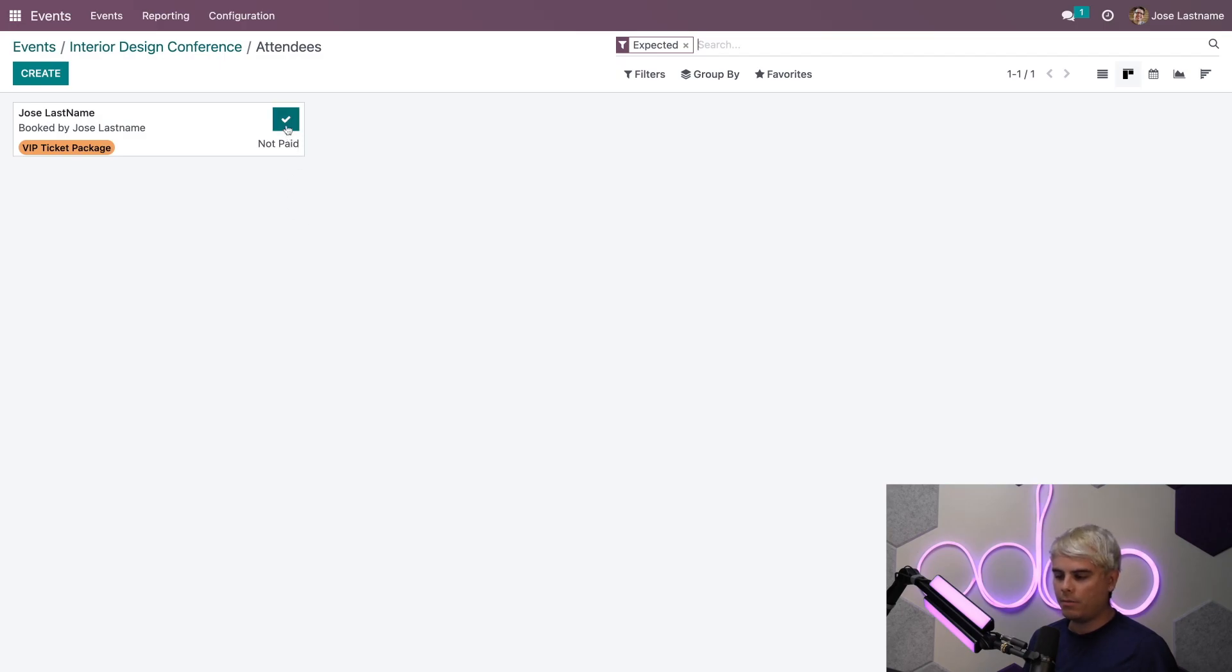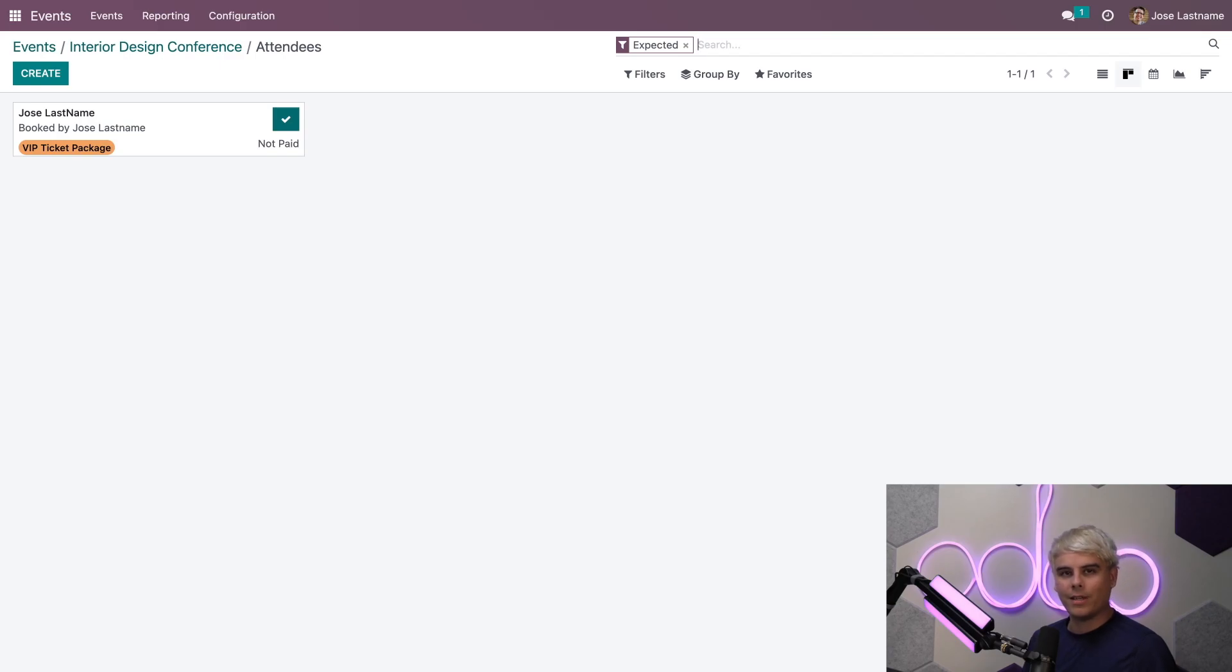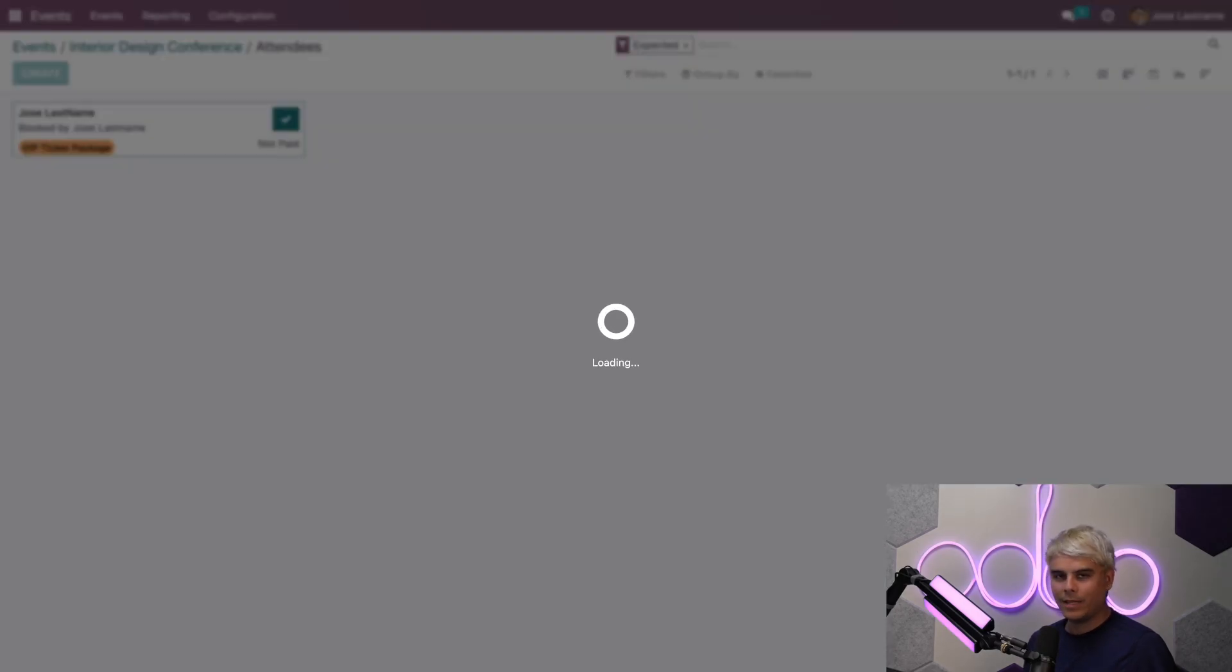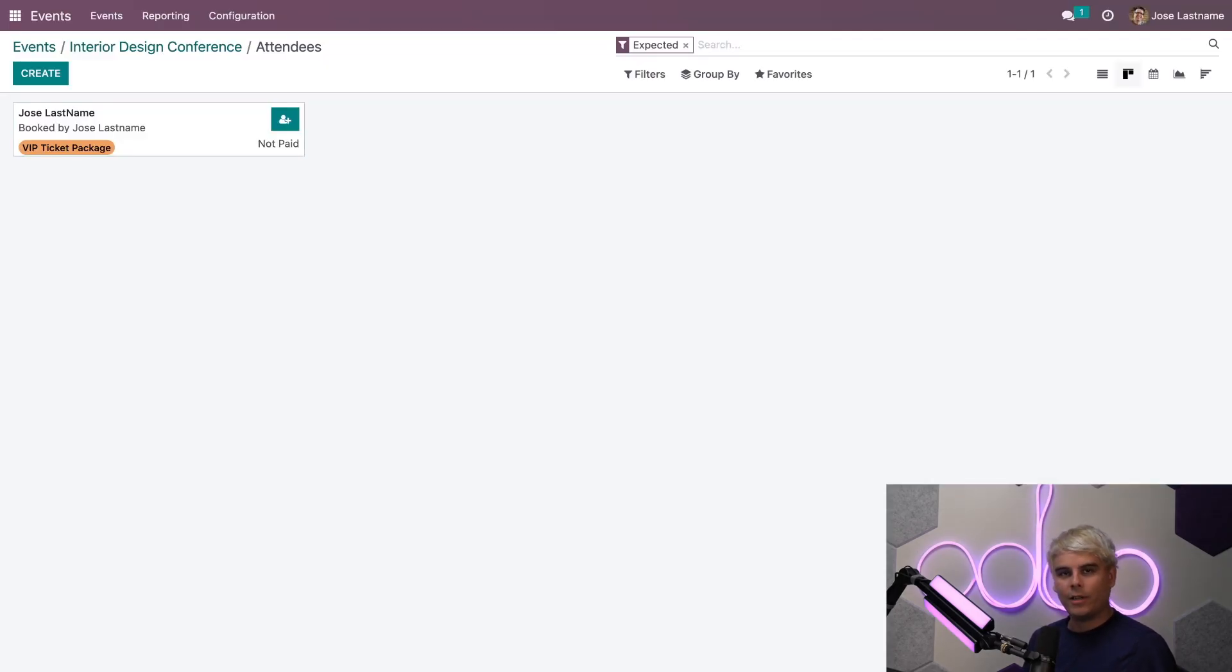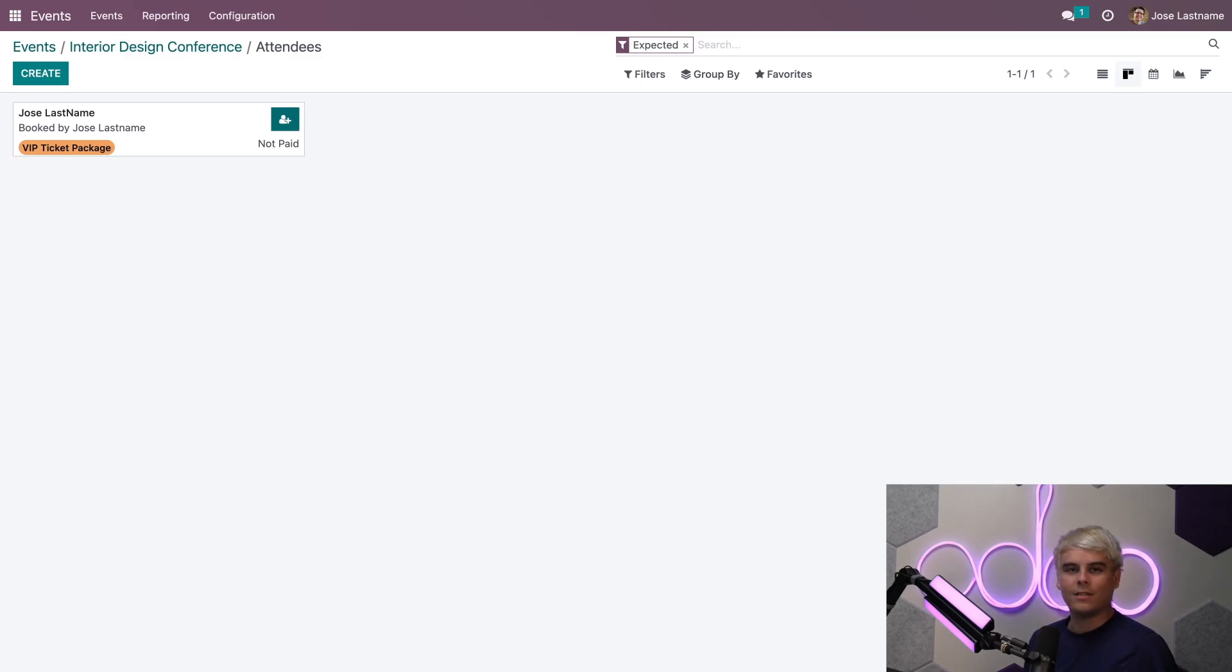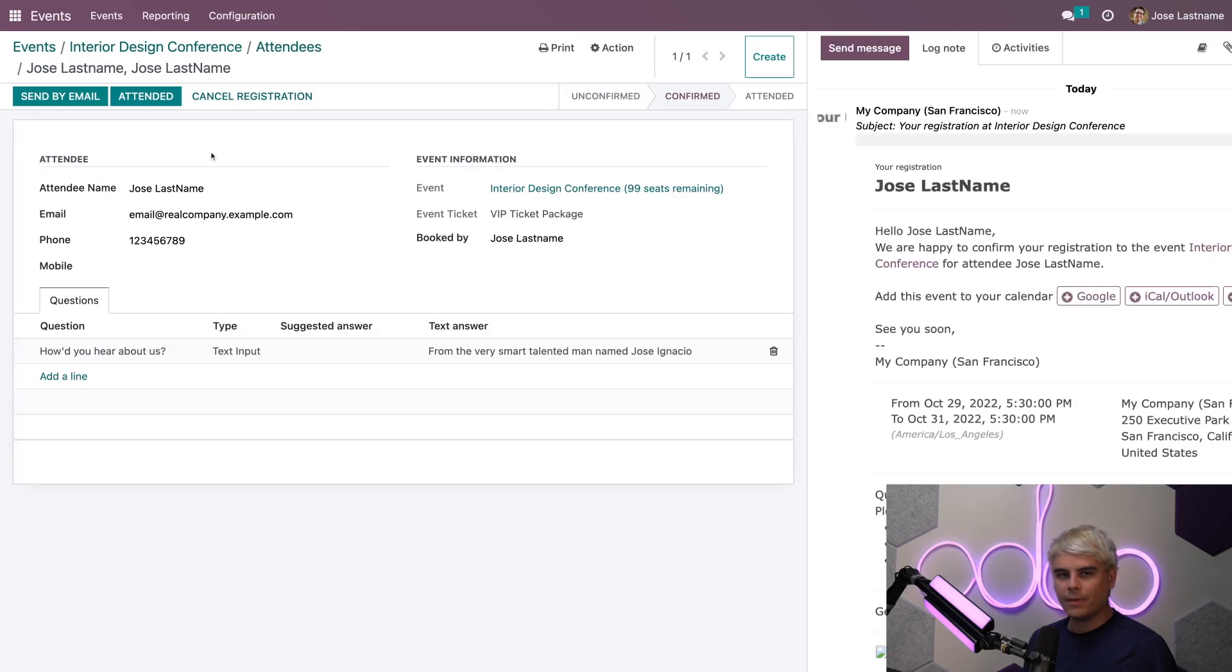Here we can actually quickly confirm their attendance by clicking on this check mark that we have right here, but only if the auto-confirmation feature hasn't been activated. When you do so, you'll see there is now a Mark as Attending option available, and isn't that really convenient?